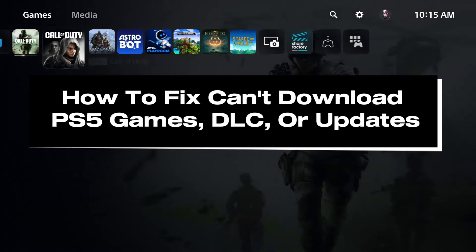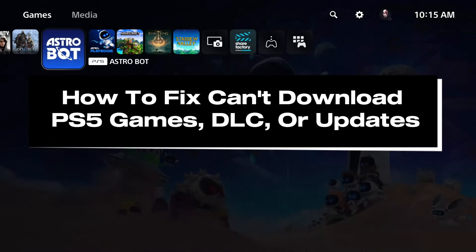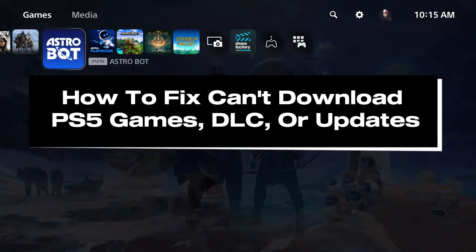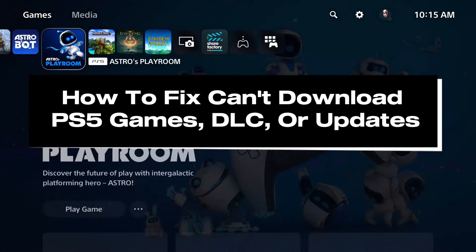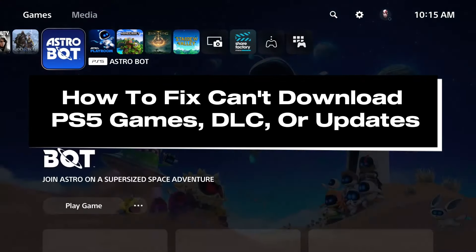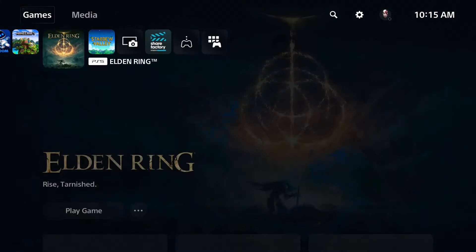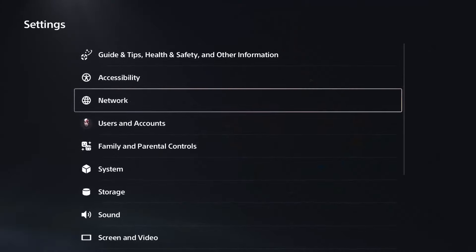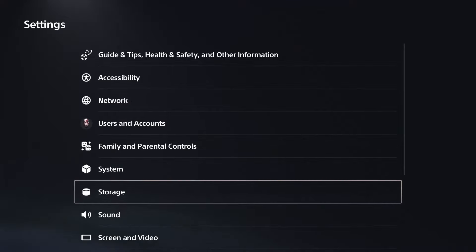In this guide, I'll show you how to fix it when you can't download PS5 games, DLC, or updates. The first thing I recommend you do is go to Settings, and we're going to scroll down and go to Storage.